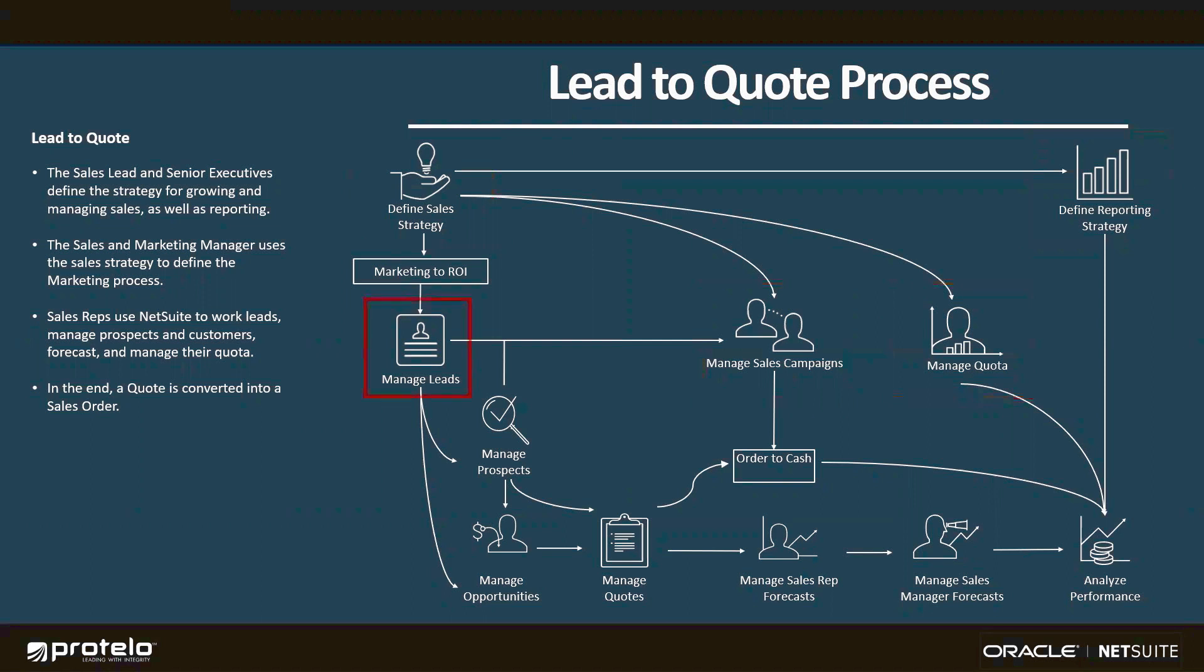From there, NetSuite allows us to set up lead routing rules to automatically assign leads as they're coming in and notify sales reps so they can immediately follow up while it's still a hot lead. Then, once the lead has been qualified, it'll transition into a prospect record from which I can generate specific opportunities or move that prospect through pipeline statuses until I reach the quoting process.